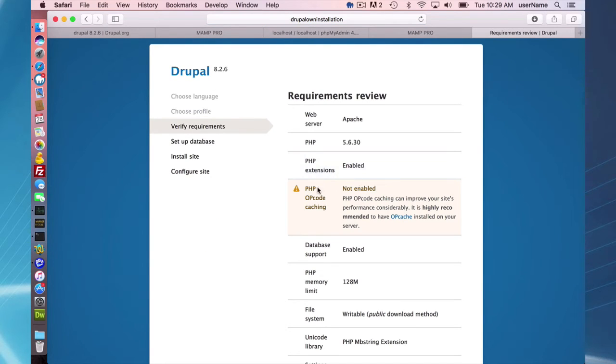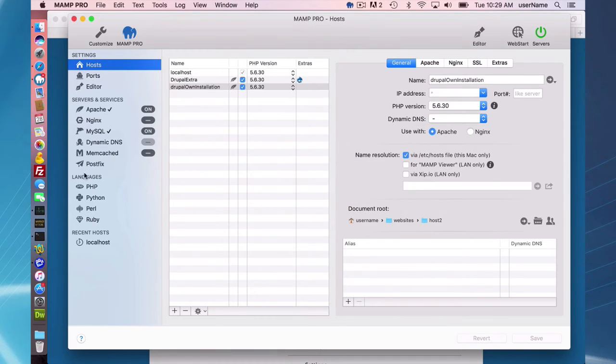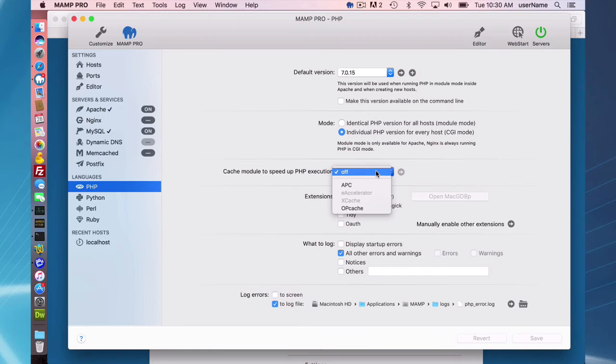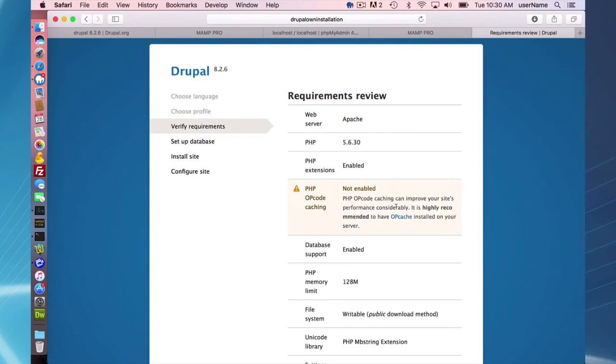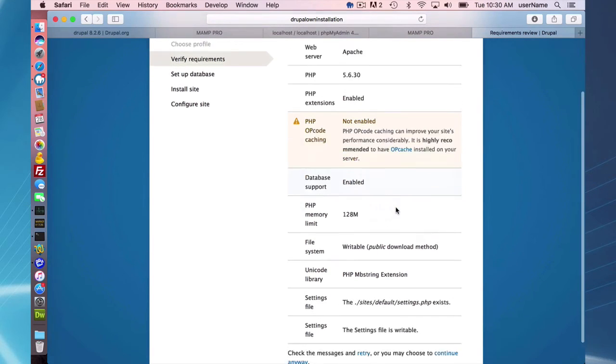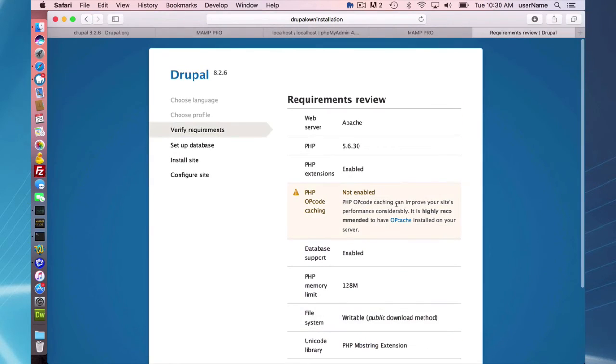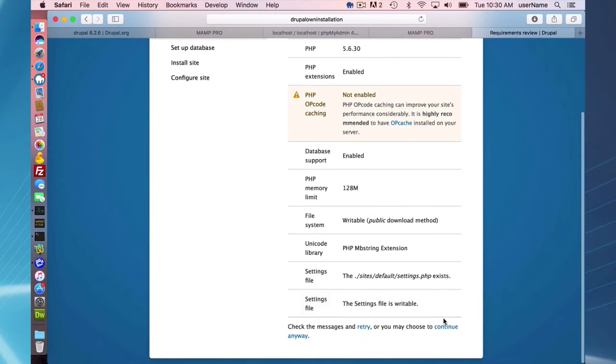Okay, so I don't have opcode caching enabled. That is an option in PHP here. I'm not going to do that now, but it looks like it can improve my site's performance. Otherwise, I have all the prerequisites, so I'm just going to continue.